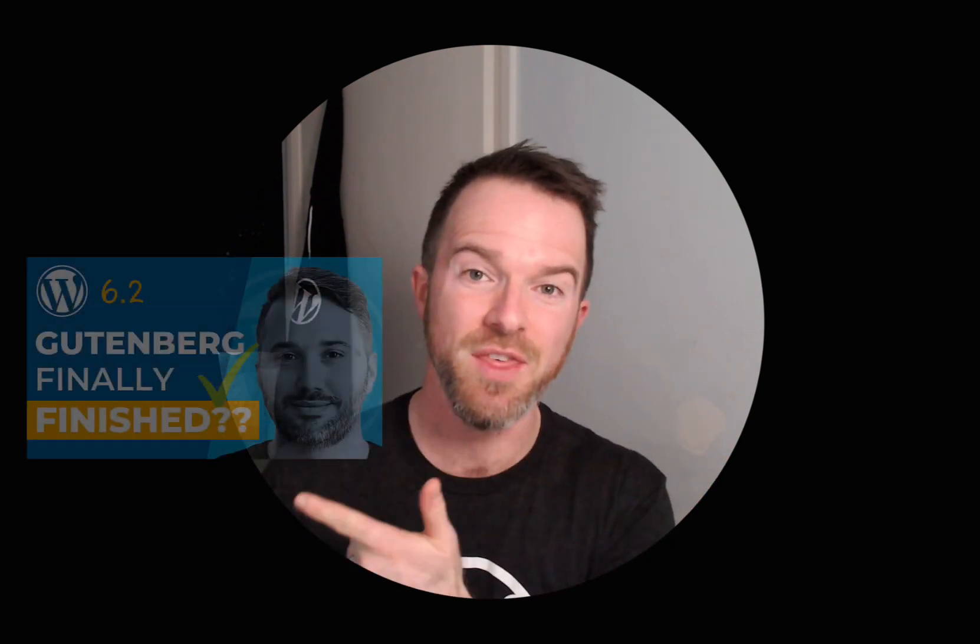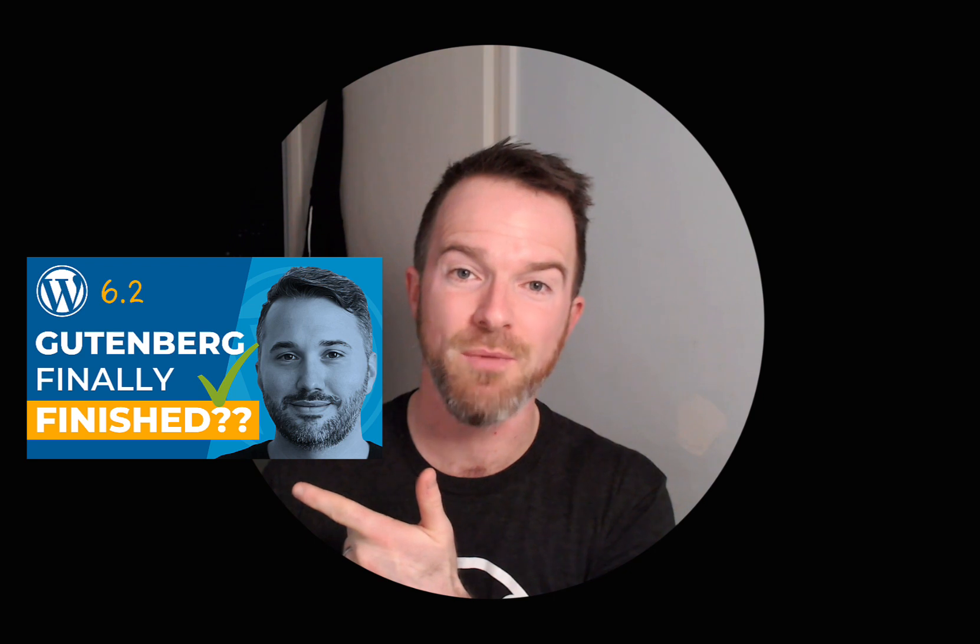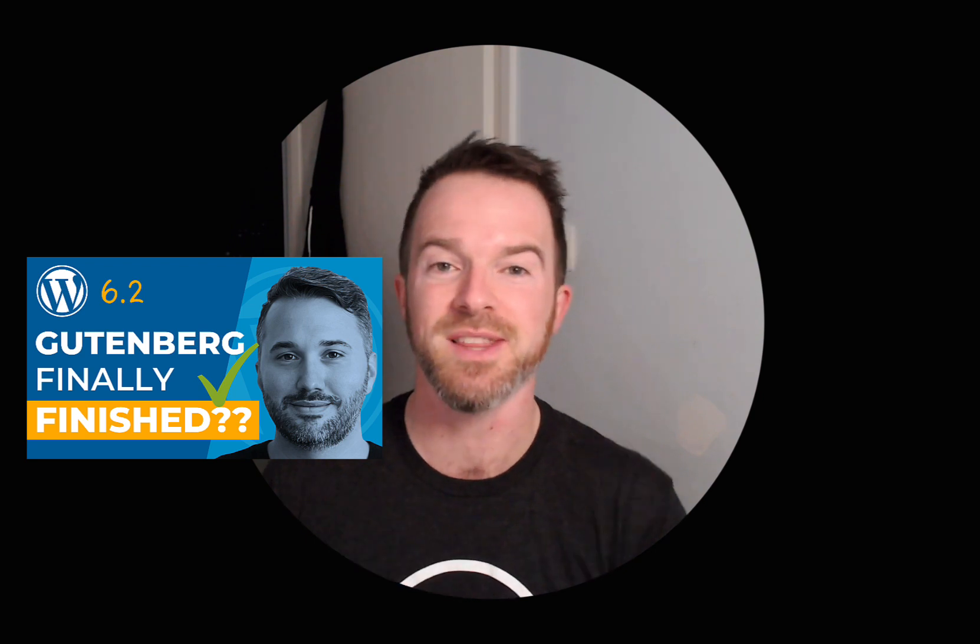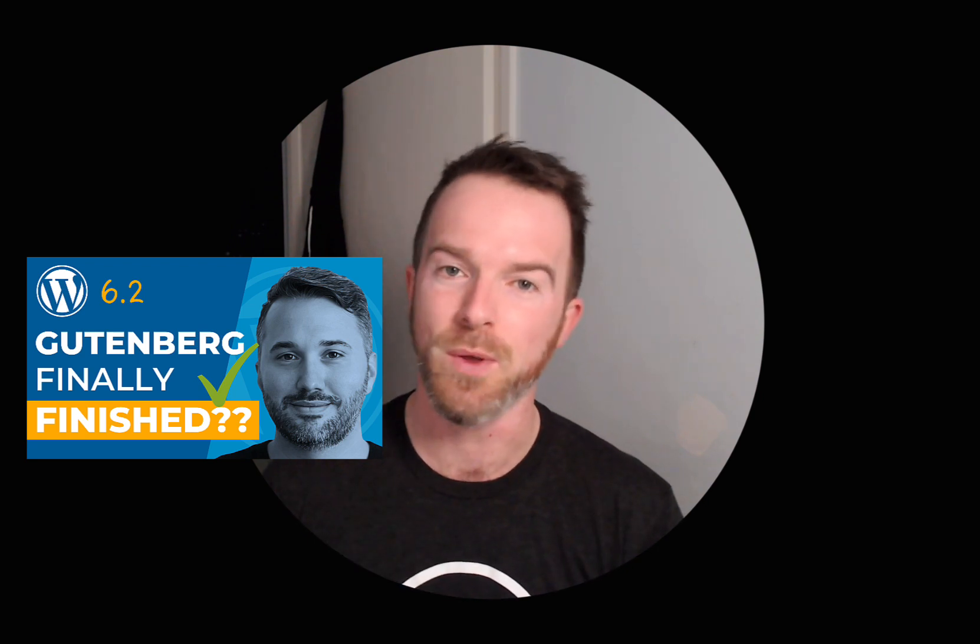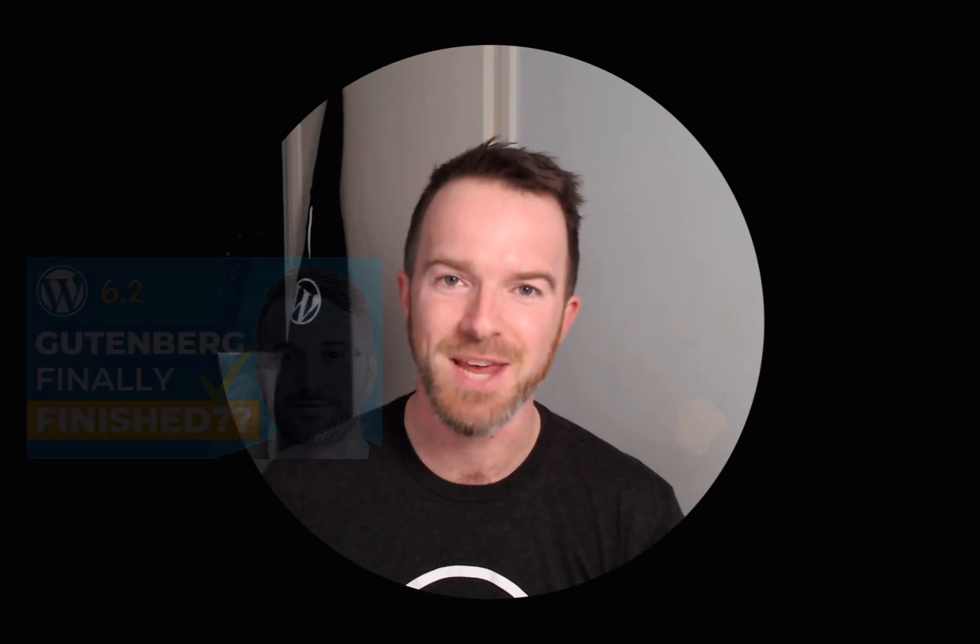Those are the features coming to WordPress 6.2, but if you enjoyed this video, then make sure you check out this other video, where I review the top five features coming to this release with WordPress expert Rich Tabor. But before you do that, I want to hear from you about what you thought about WordPress 6.2.